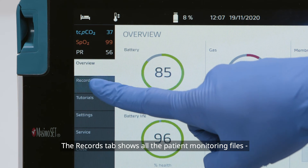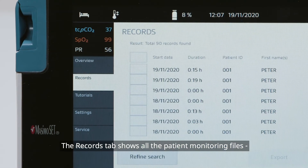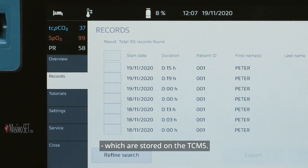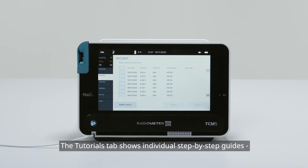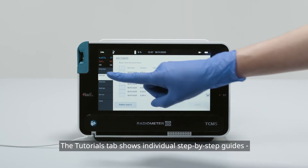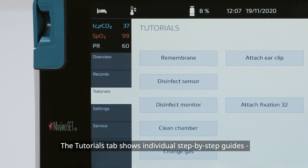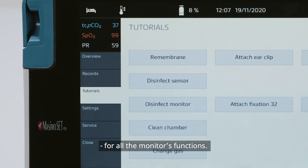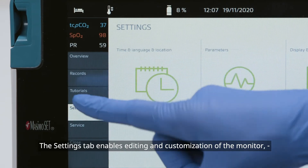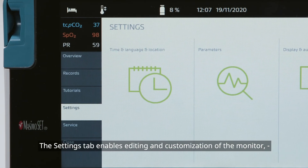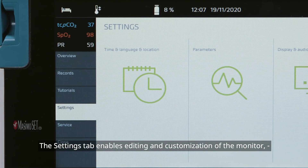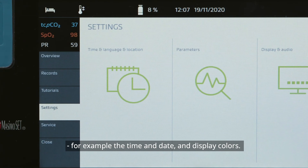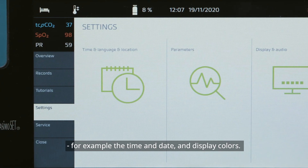The Records tab shows all the patient monitoring files which are stored on the TCM-5. The Tutorials tab shows individual step-by-step guides for all the monitor's functions. The Settings tab enables editing and customization of the monitor, for example, the time and date, and display colors.